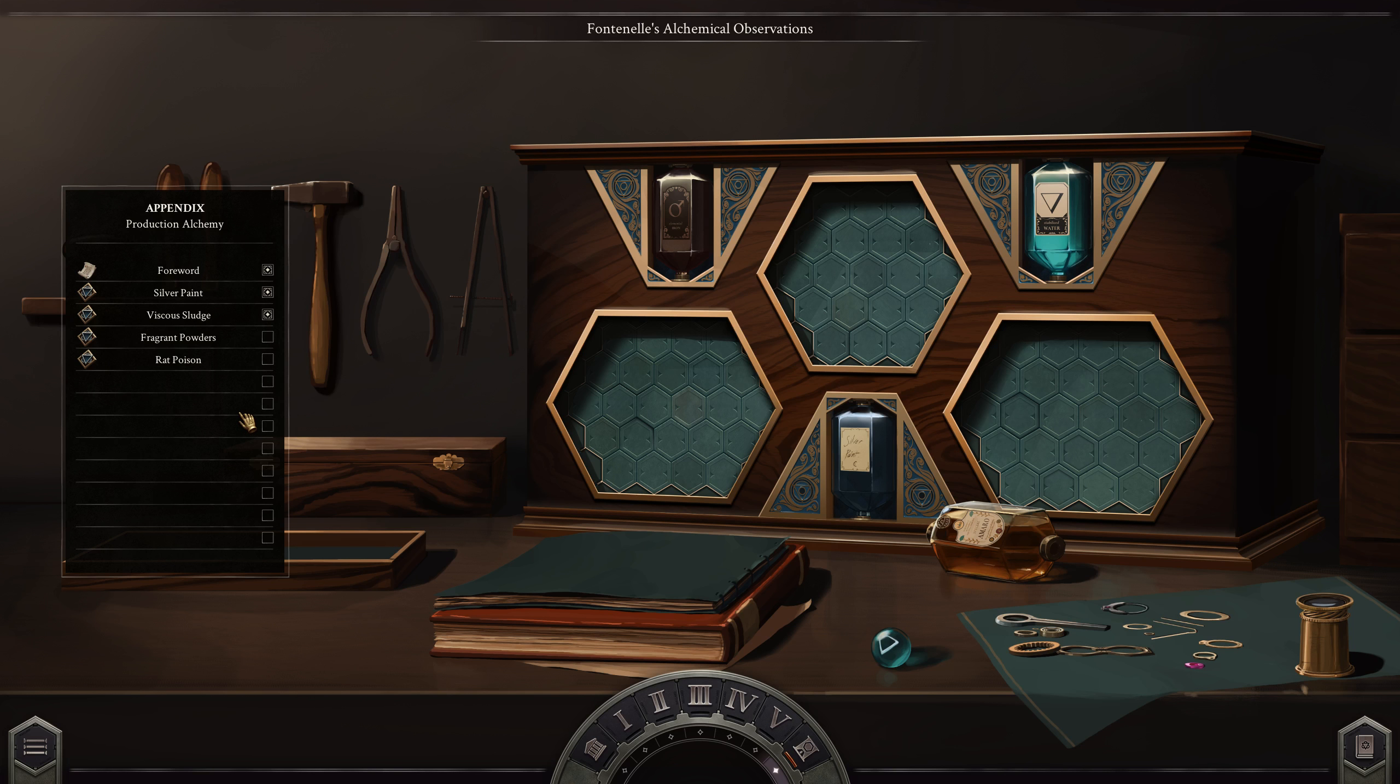Hello and welcome back to Opus Magnum. Today we are going to create Fragrant Powders.